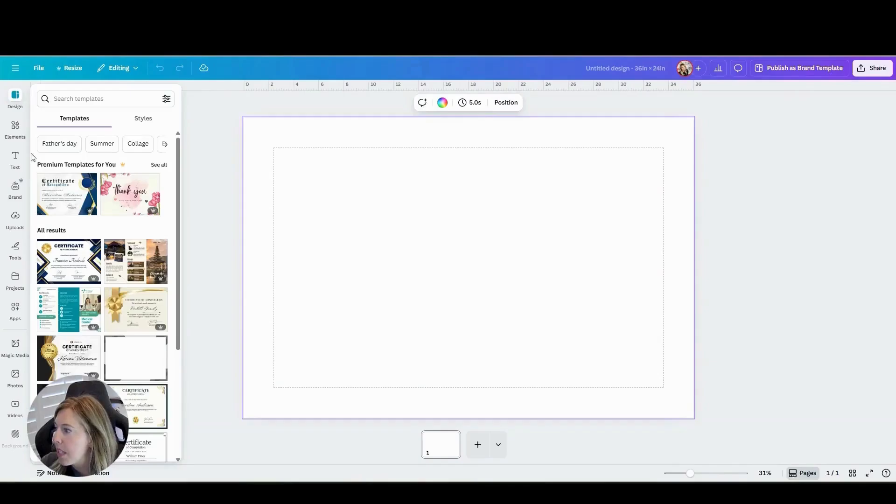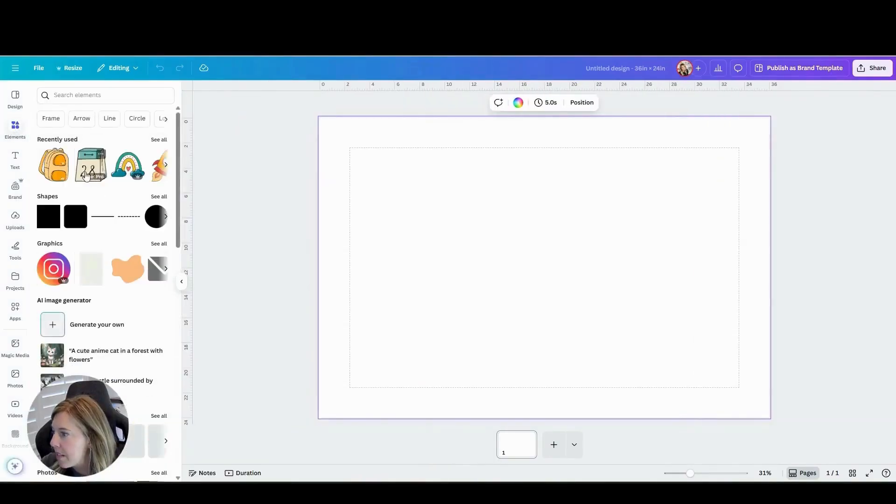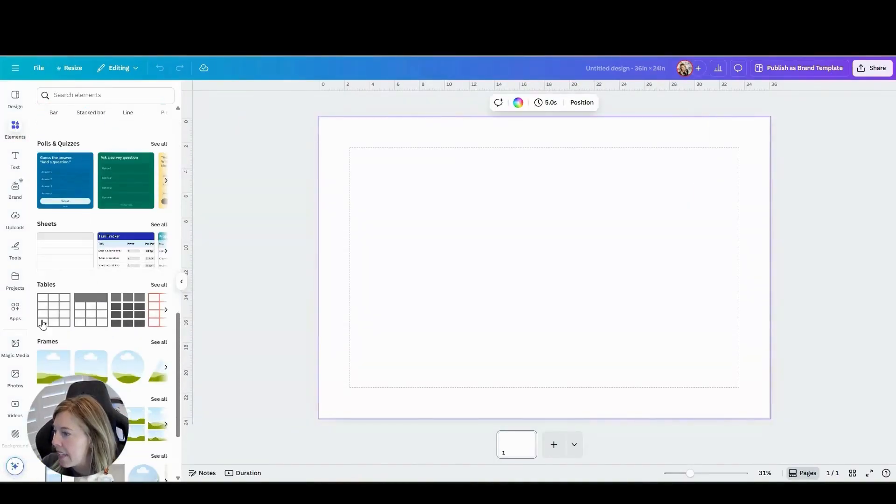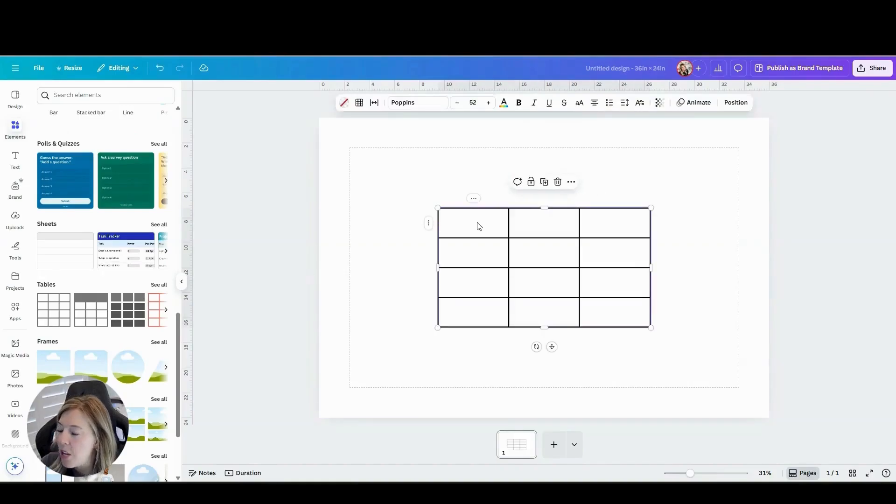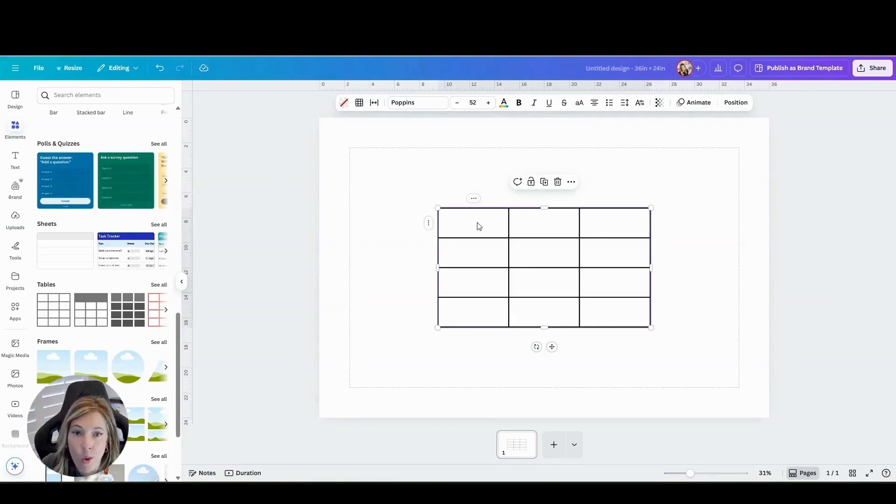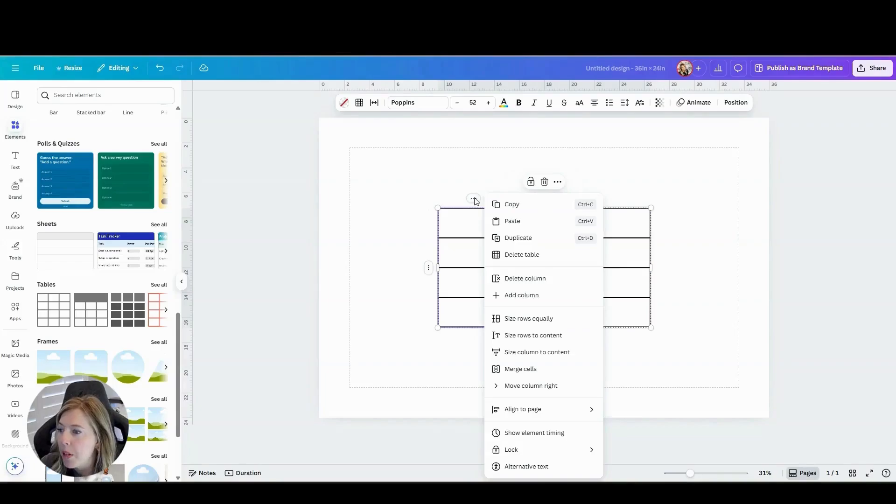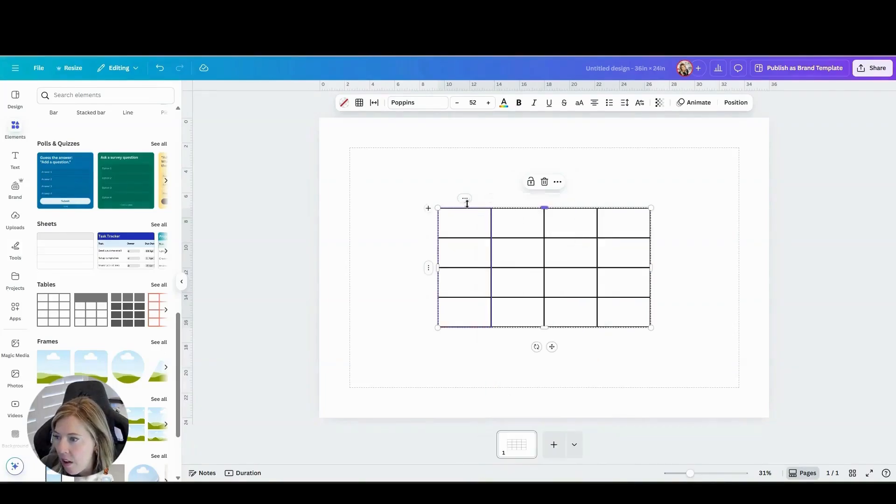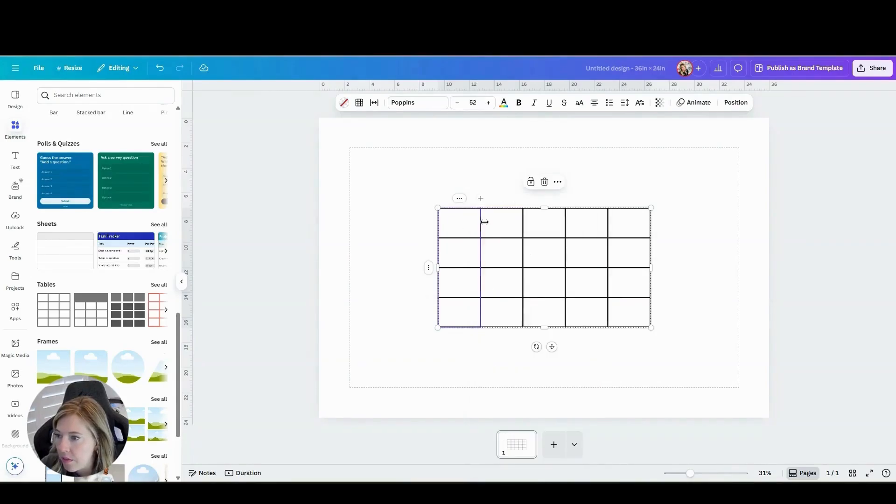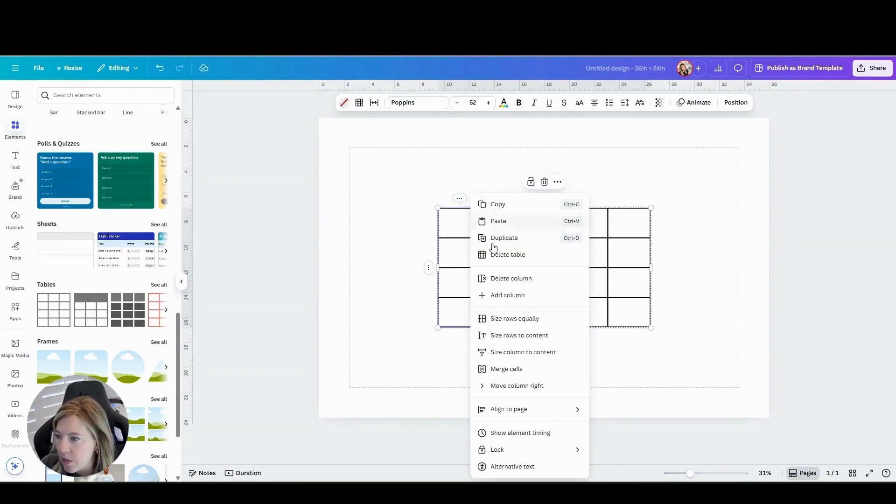Then you are going to come on the left hand side to elements and you are going to add a table. You can decide what type of calendar you want. If you want all seven days or if it's for your classroom and you only want Monday through Friday, totally up to you. But go ahead and add the columns. I'm going to do a seven-day calendar.